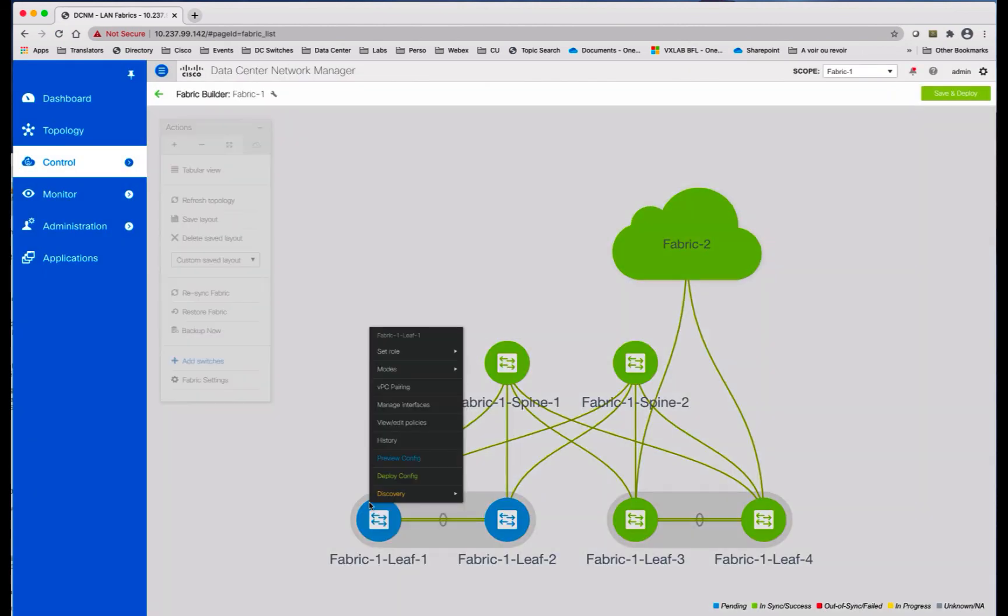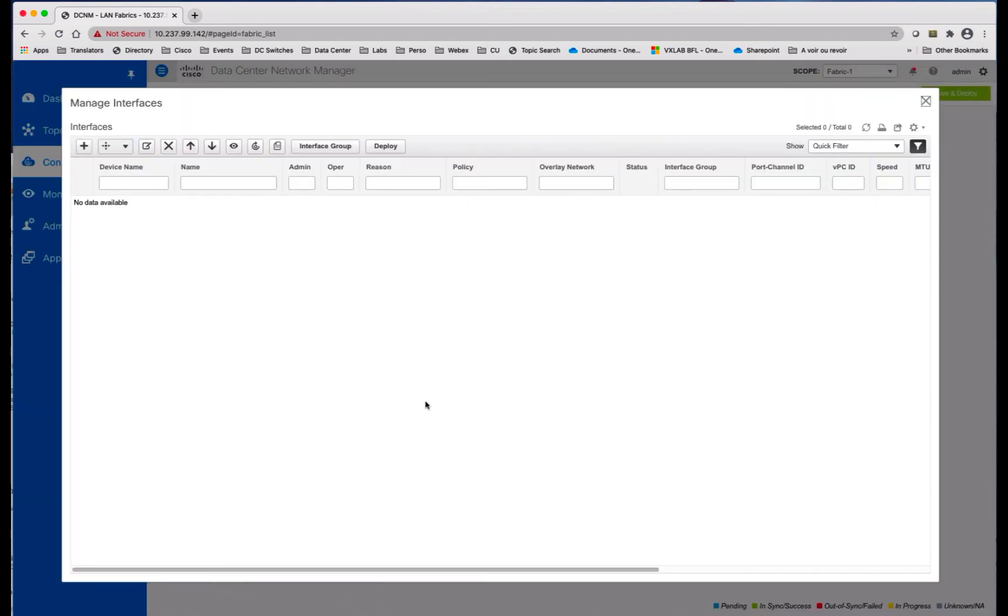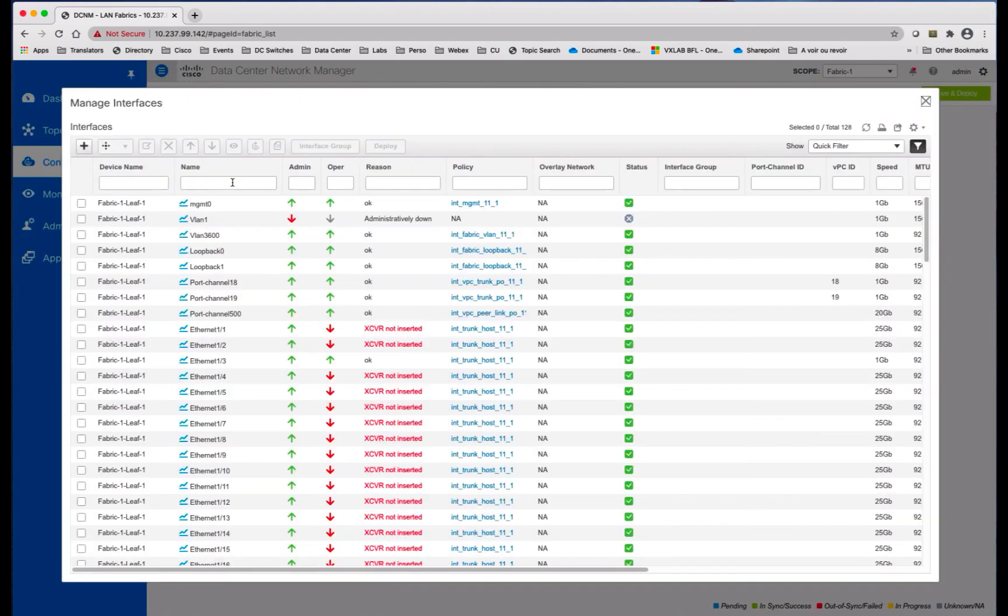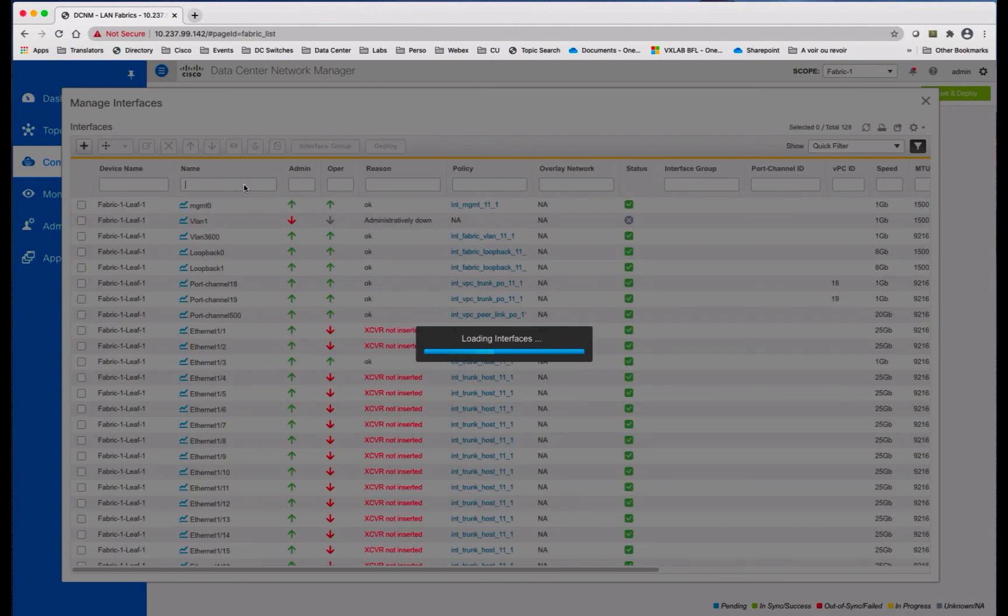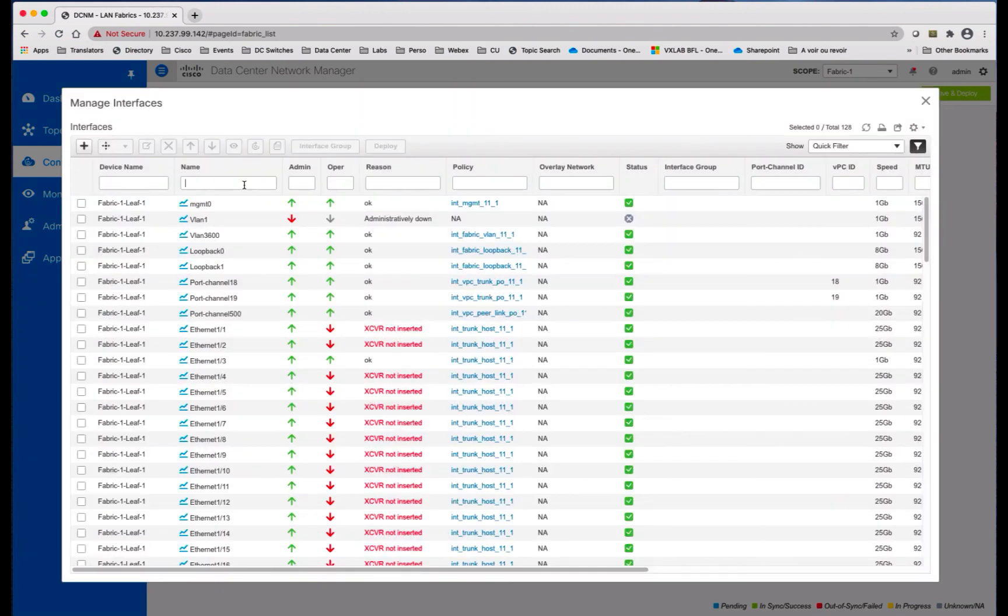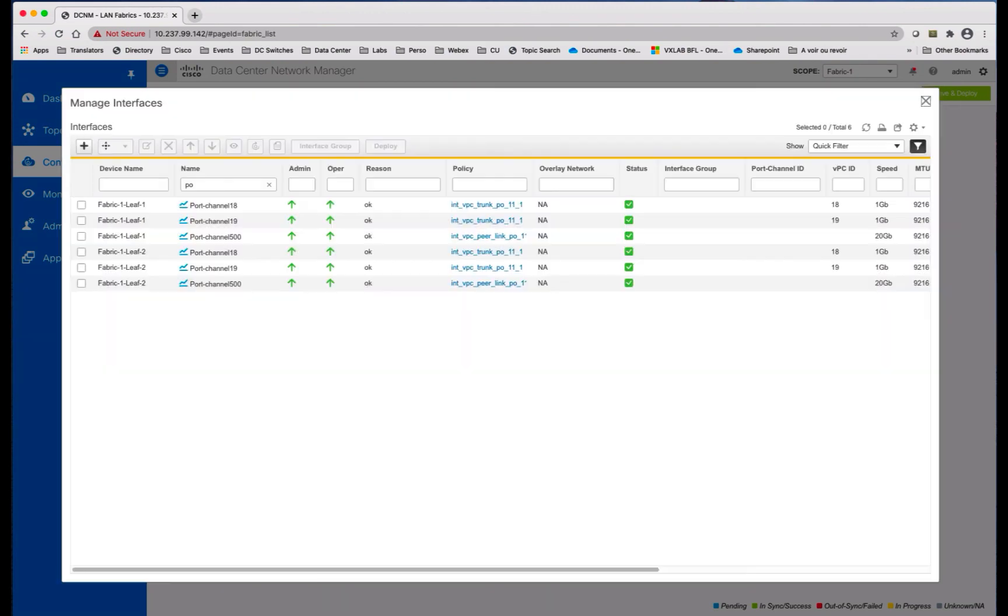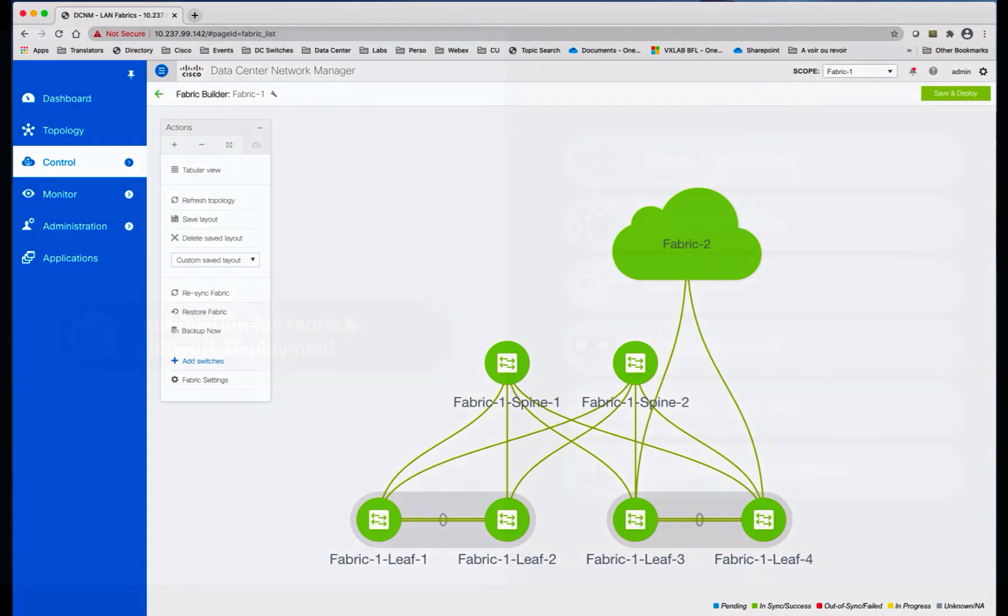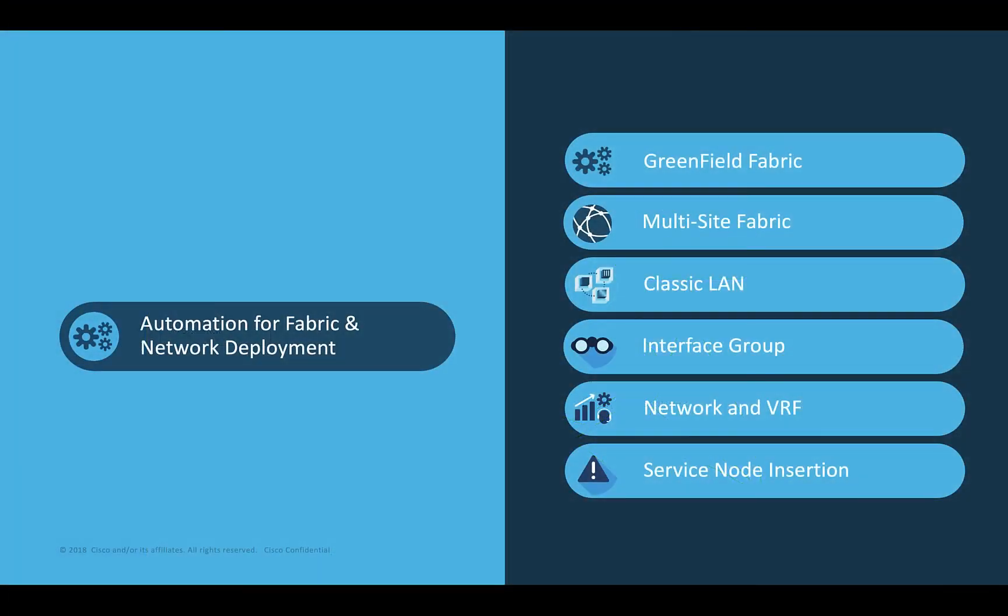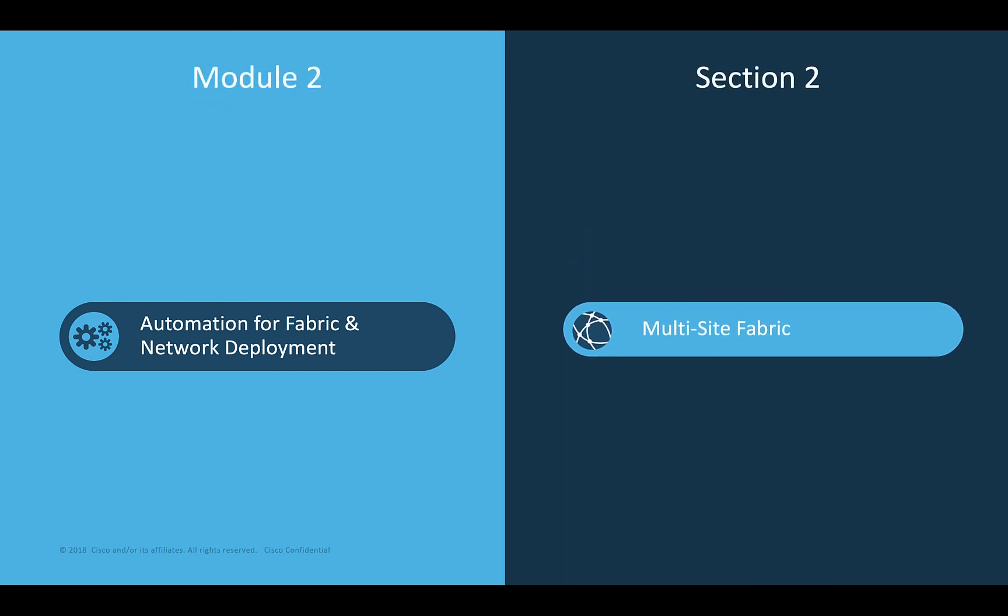And you will see the interface going green. So the VPC is green. The port channels are green as well. So now everything should be green. That's it. Thank you. Okay, so you can go to the next section that covers the multi-site fabric. Thank you.